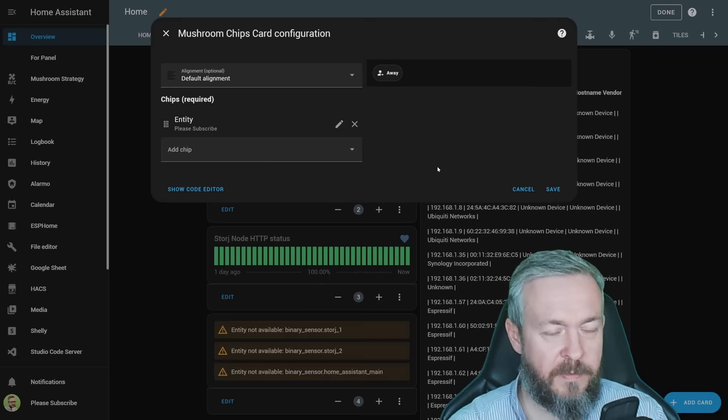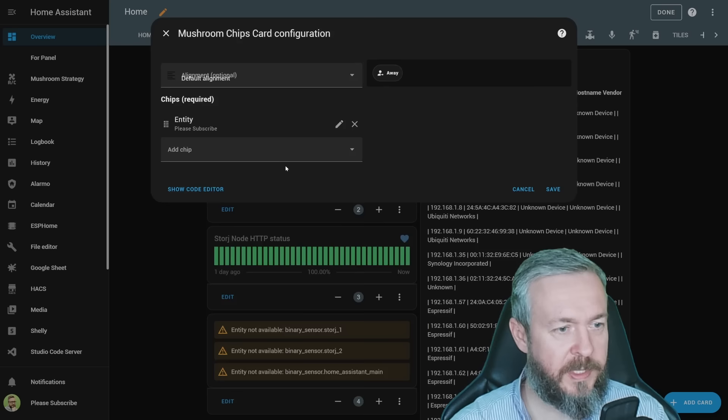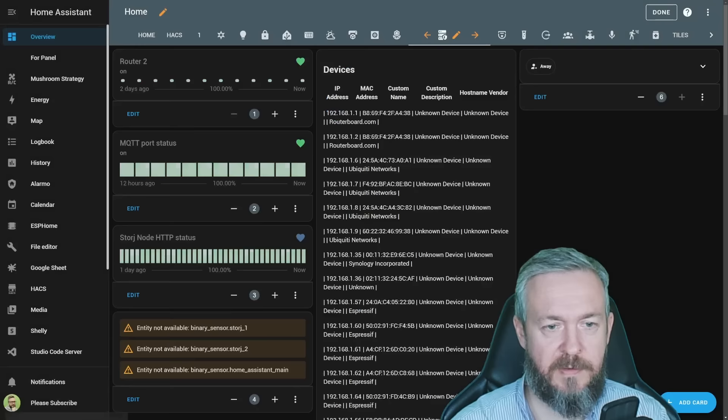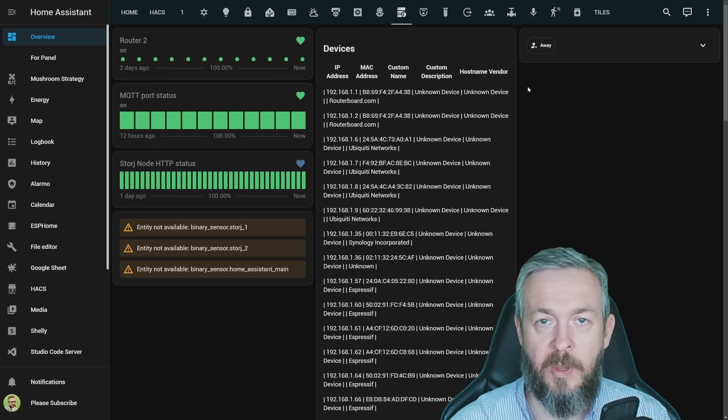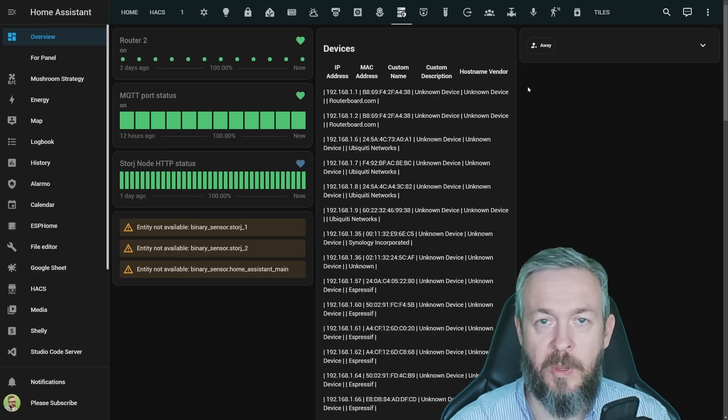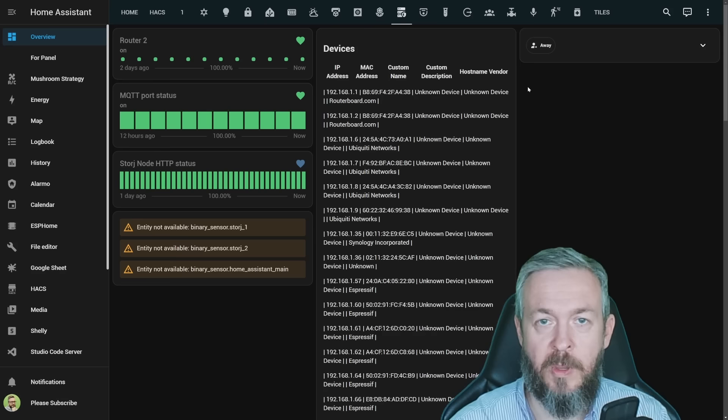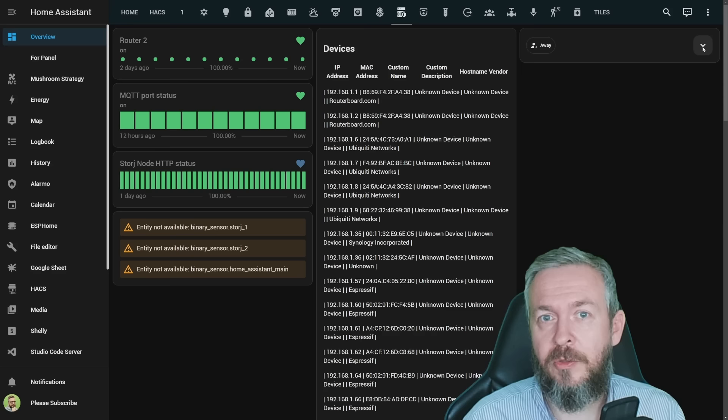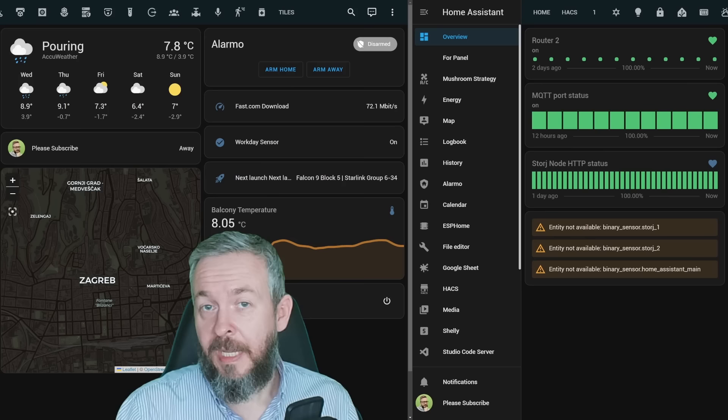For example, I've added this Mushroom Chips card as a title card, and then under the cards, I will add, as I said, additional cards. Button cards, calendar, and this Entity card. Let's click save. We see the Mushroom Chips card at the top, collapse it, and can see then the other cards that are hidden under the main title card. This is a great and easy way to save space inside your UI in Home Assistant. And now let's look at the last thing that I wanted to show you today.